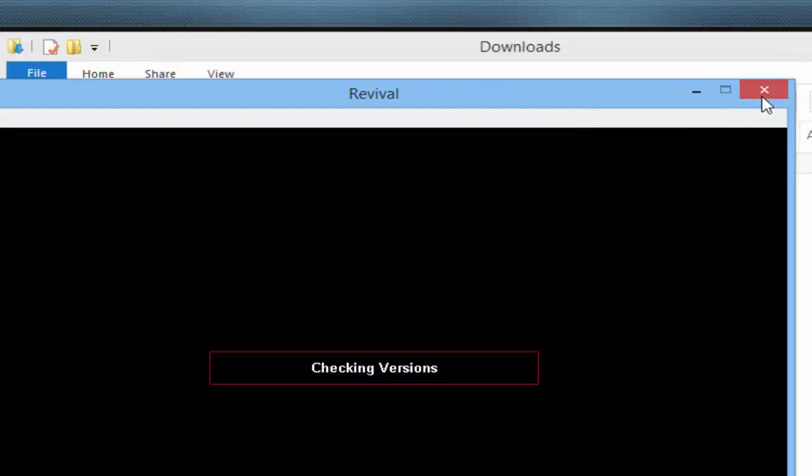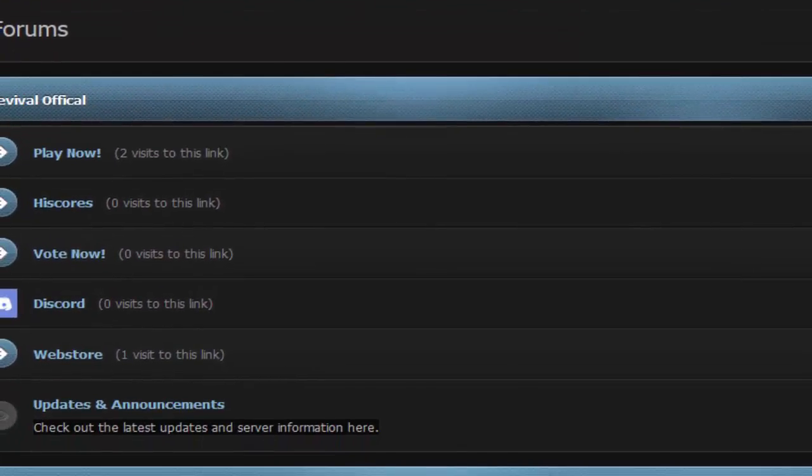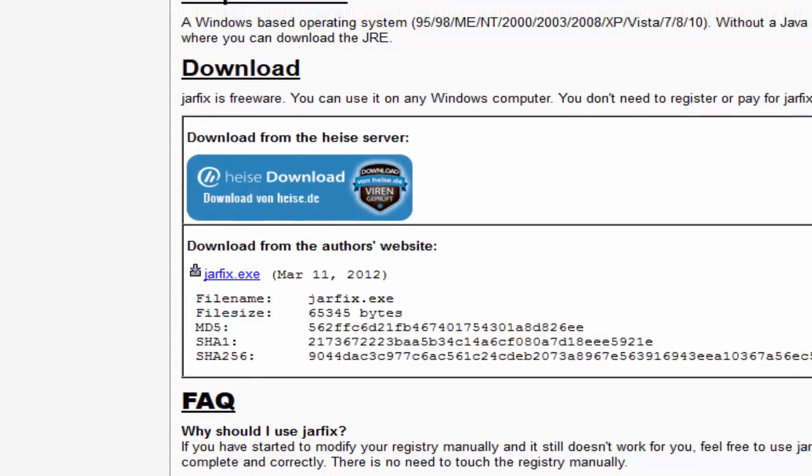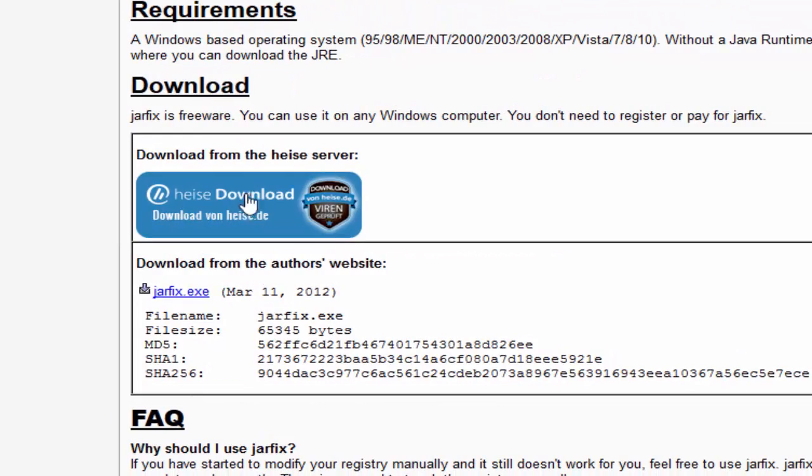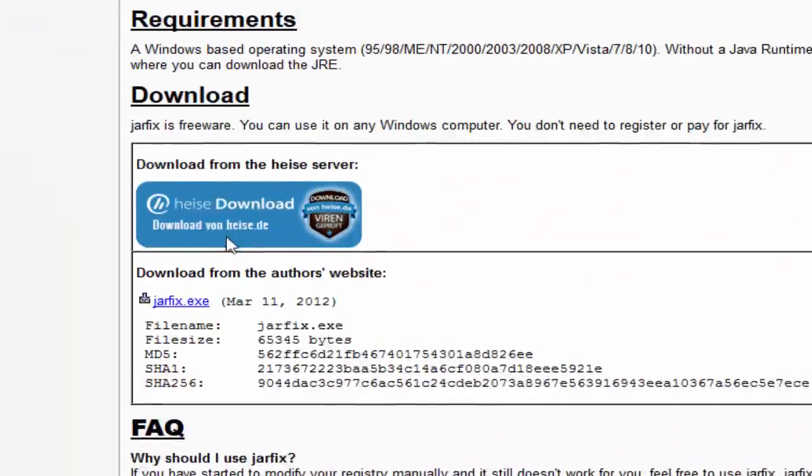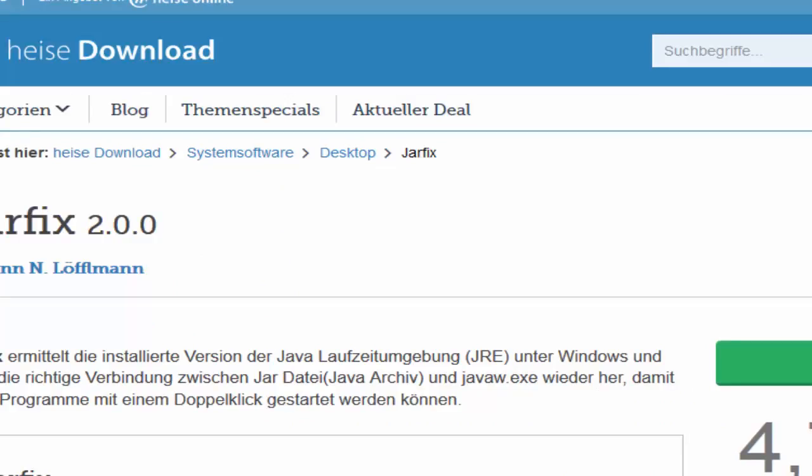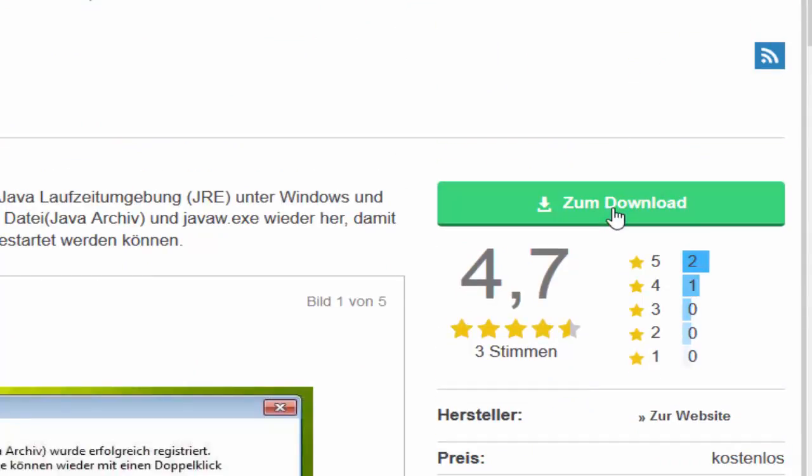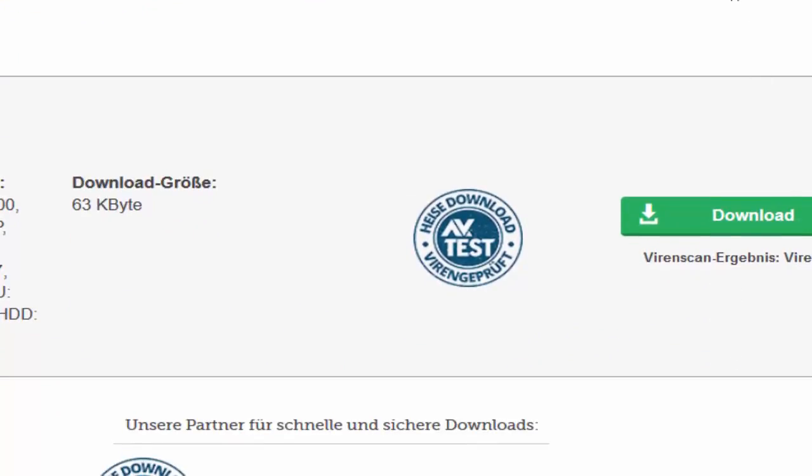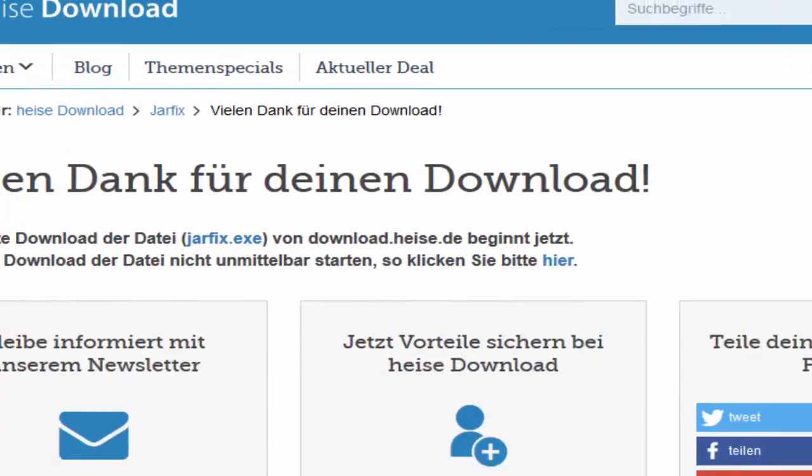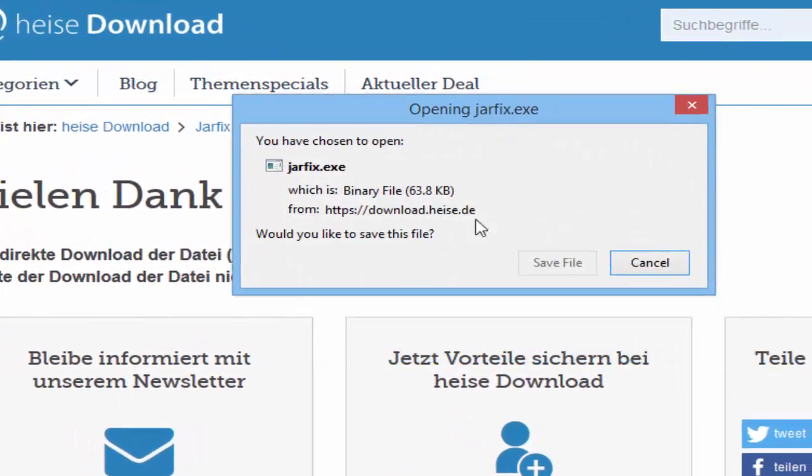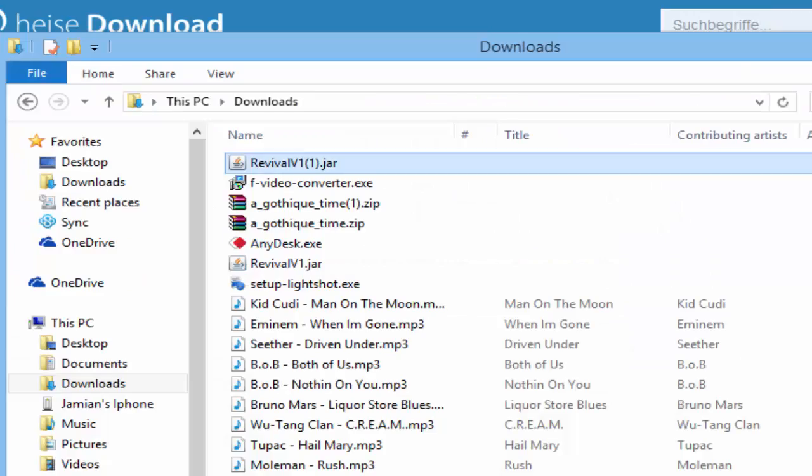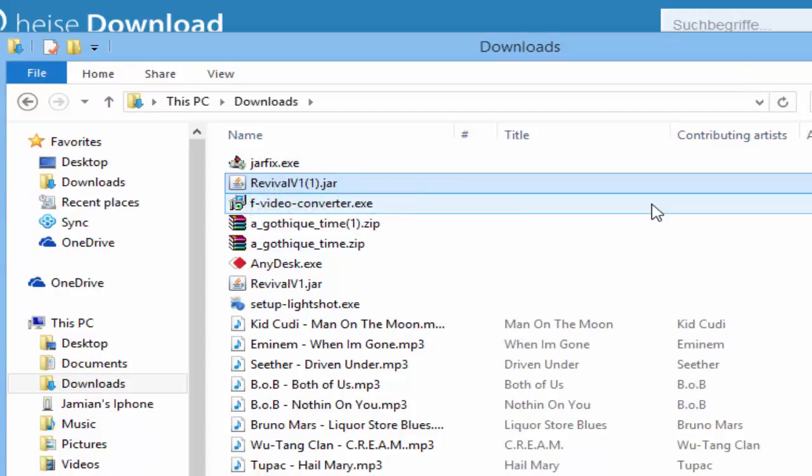When you click it, it won't load, it'll just close right away or give you an error. There's this thing you're gonna download called Jarfix. The link will be in the description. The website is in German, so don't be alarmed. Scroll a little bit down, you're looking for this right here. Click that, it's gonna take you to the download.